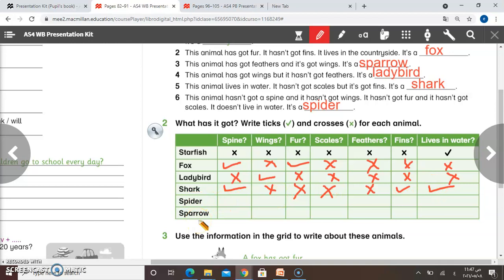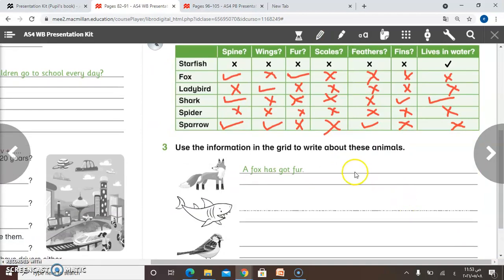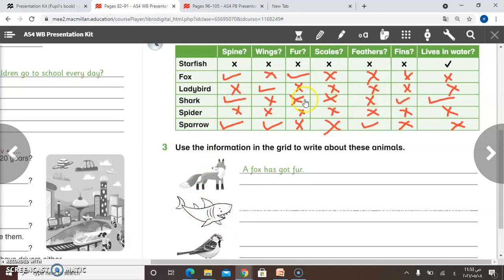Now question number three: we have to use the information in the table to write about these animals. Number one, about fox: a fox has got fur and it also has got a spine. It hasn't got wings, it hasn't got scales, it hasn't got feathers, it hasn't got fins, and also it doesn't live in water. What about a shark? It has got a spine, it has got fins, it hasn't got wings, it hasn't got scales, it hasn't got feathers, it hasn't got fur, and it lives in water.